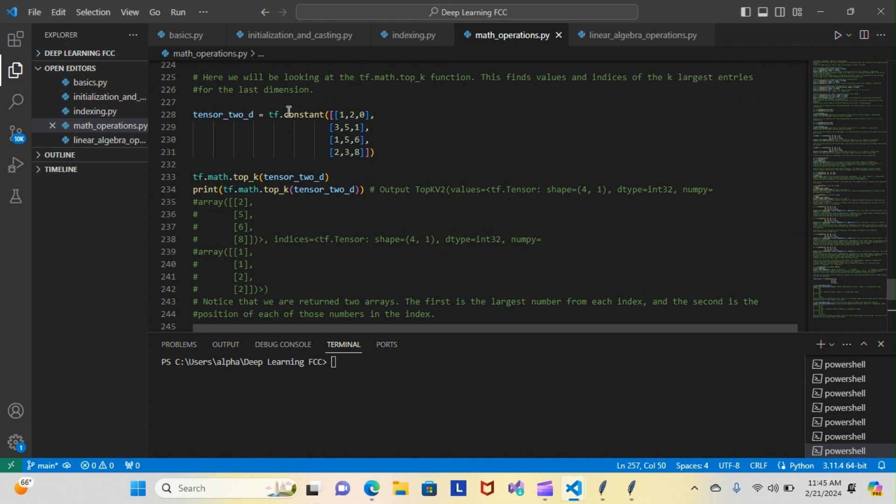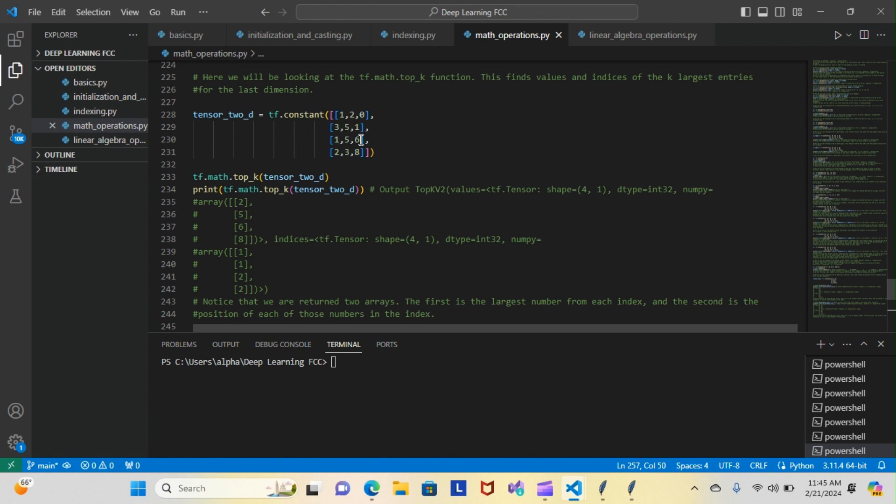Now you can see this is our tensor. When we print it out with tf.math.top_k, we get back this output. As you can see, we have the largest number from each index: the 2, the 5, the 6, and the 8.